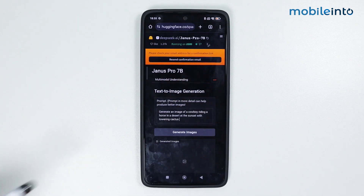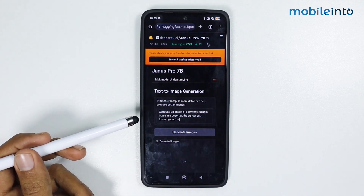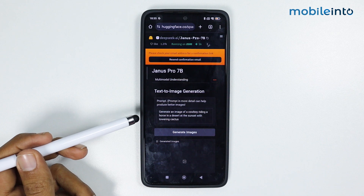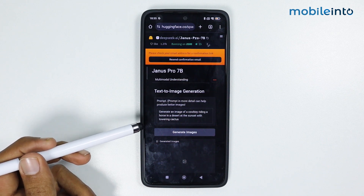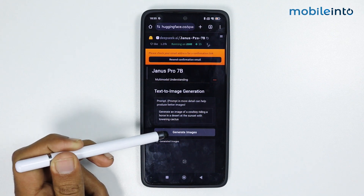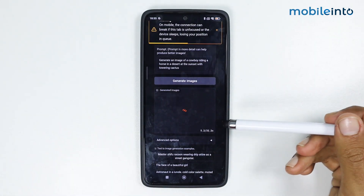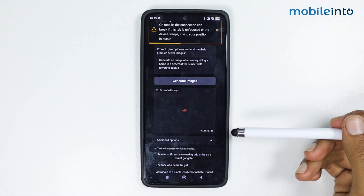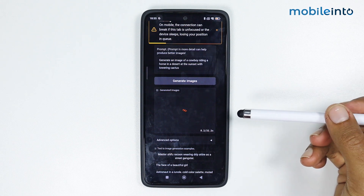I have asked DeepSeek to generate an image of a cowboy riding a horse in a painted desert at sunset with towering cactus. From here just tap on Generate.